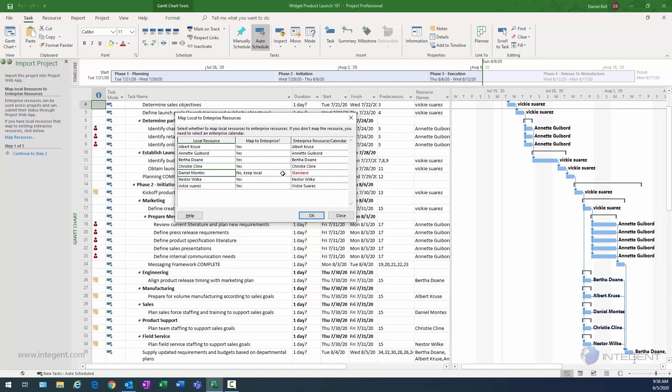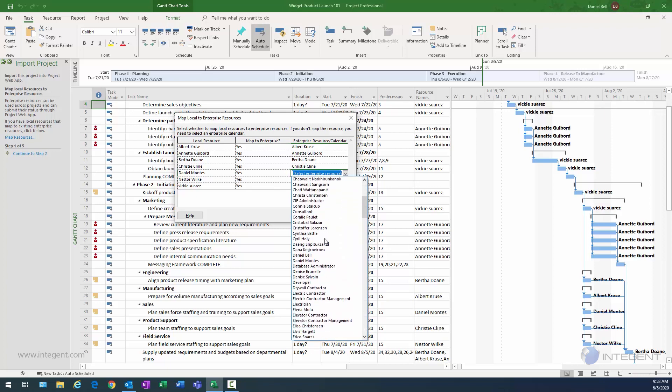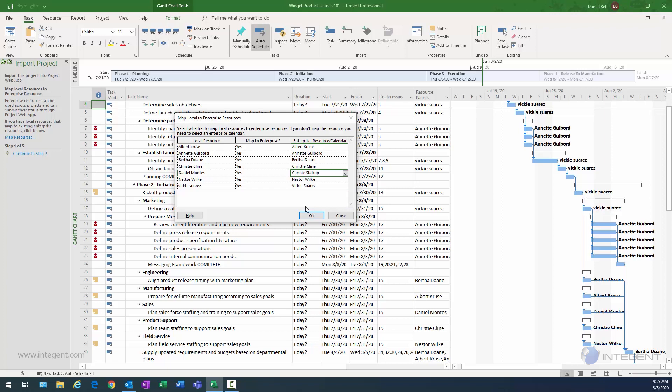And what you could do if you weren't going to assign it to this person is you could go ahead and select, yes, I do want to map it to an enterprise resource. And maybe in this case, I know that Connie Stockup wants to work on this. So I'm going to select that resource, and then you can see you can assign the resources that way as well.